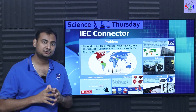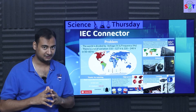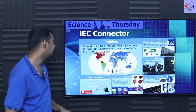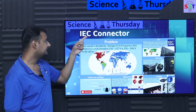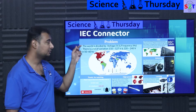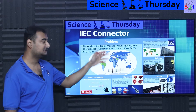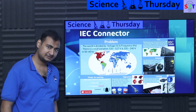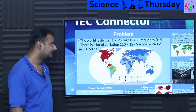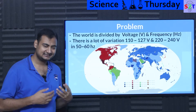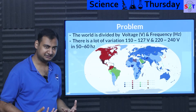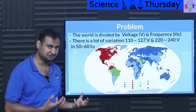Hello YouTube viewers, welcome to my channel Science to Technology. In today's show, Science Thursday, we're going to talk about IEC connectors. So let's dive right into it. What exactly is the problem that we need something like IEC connectors?